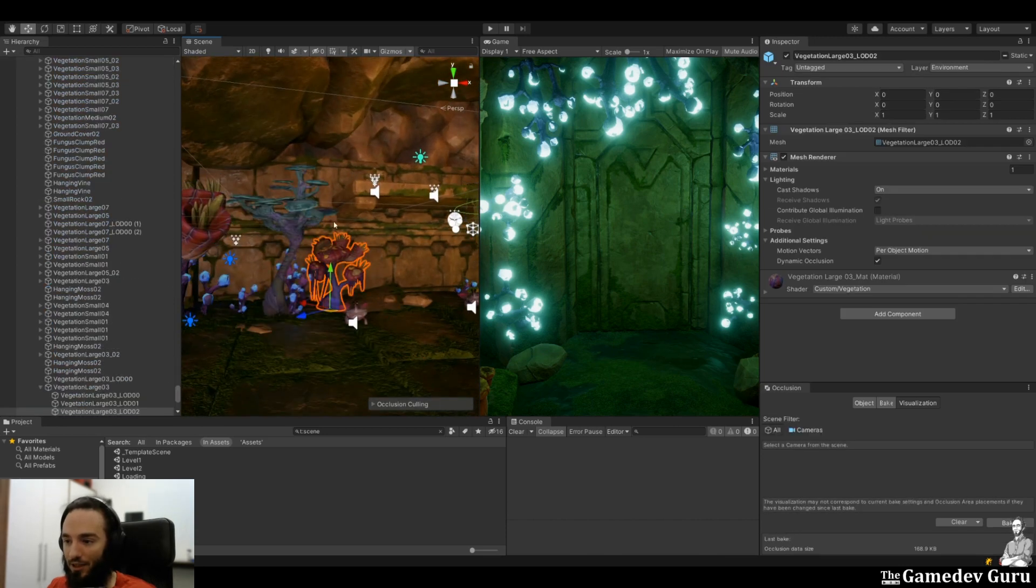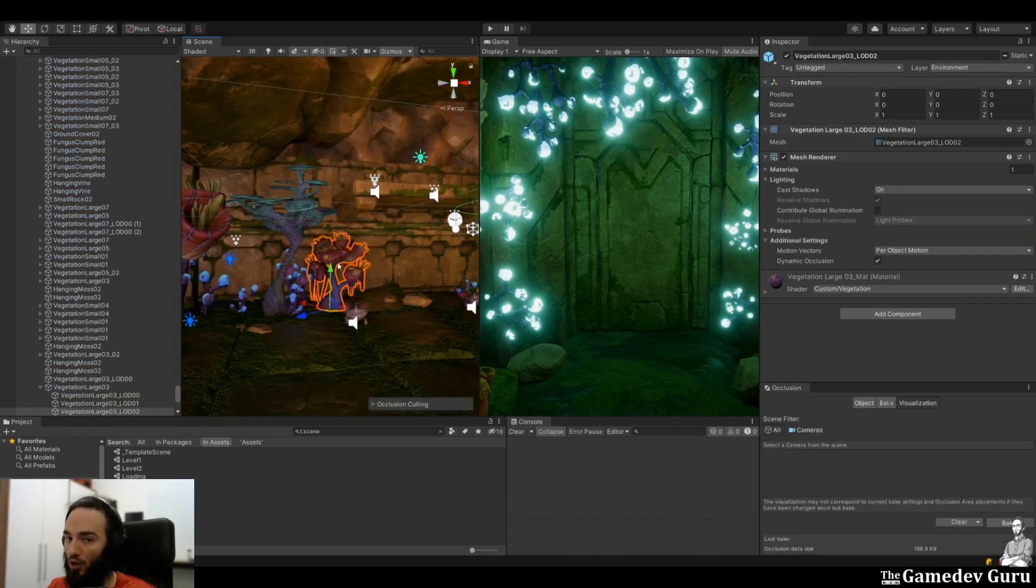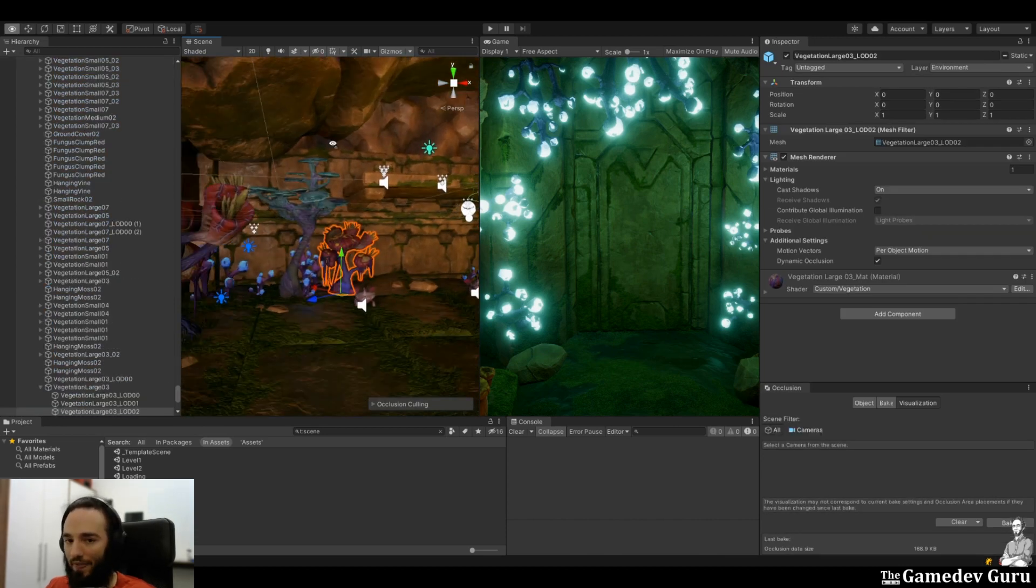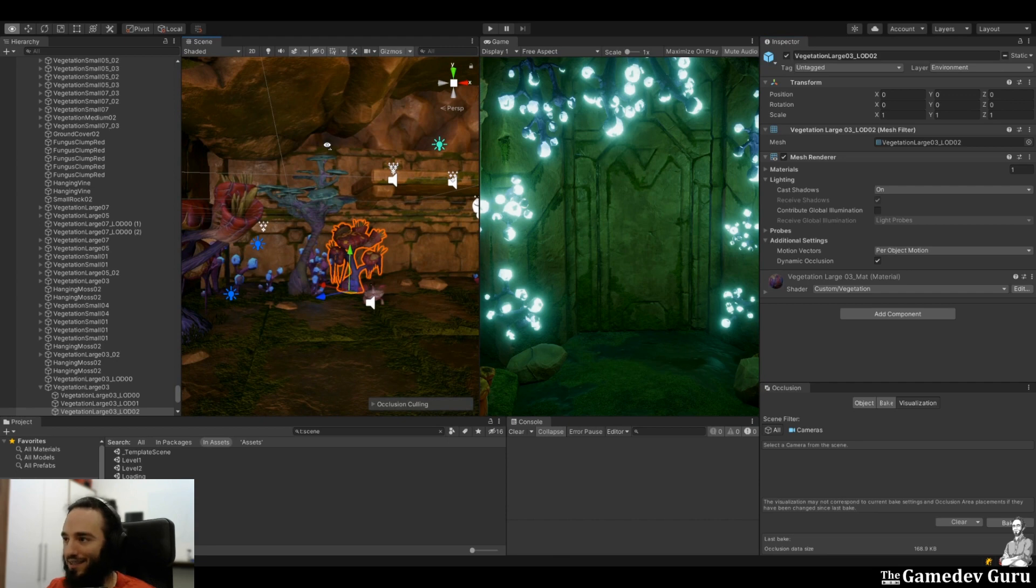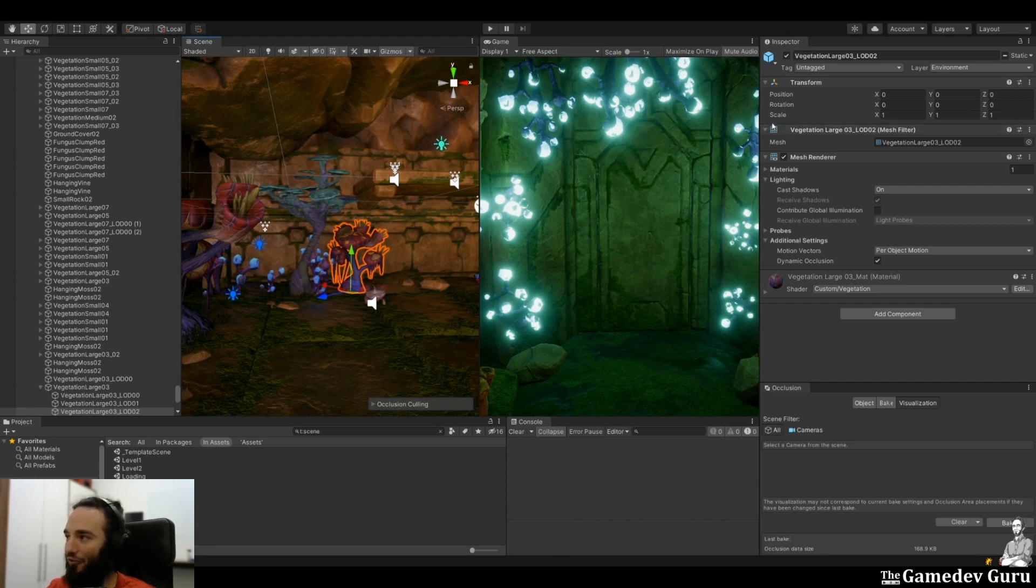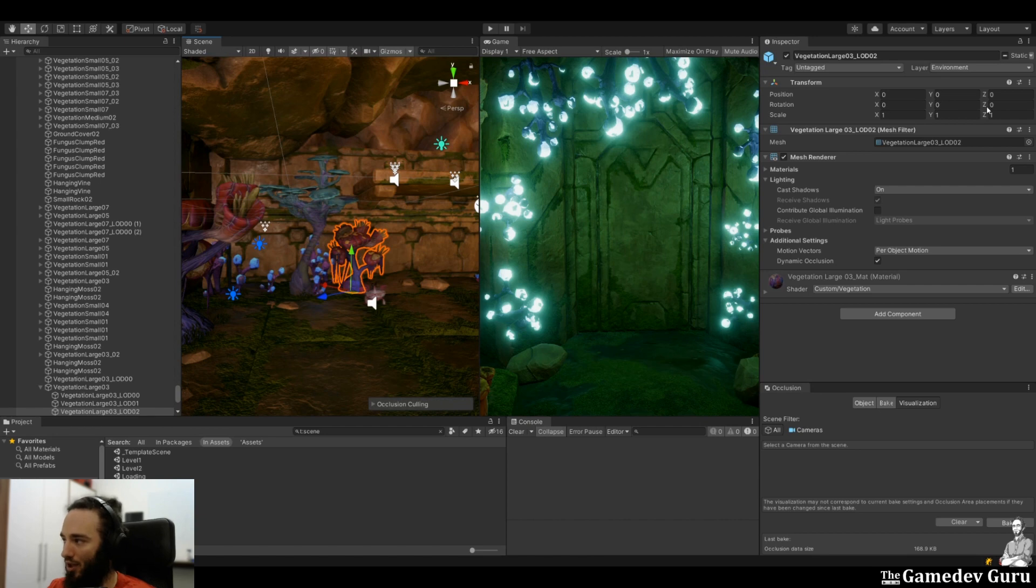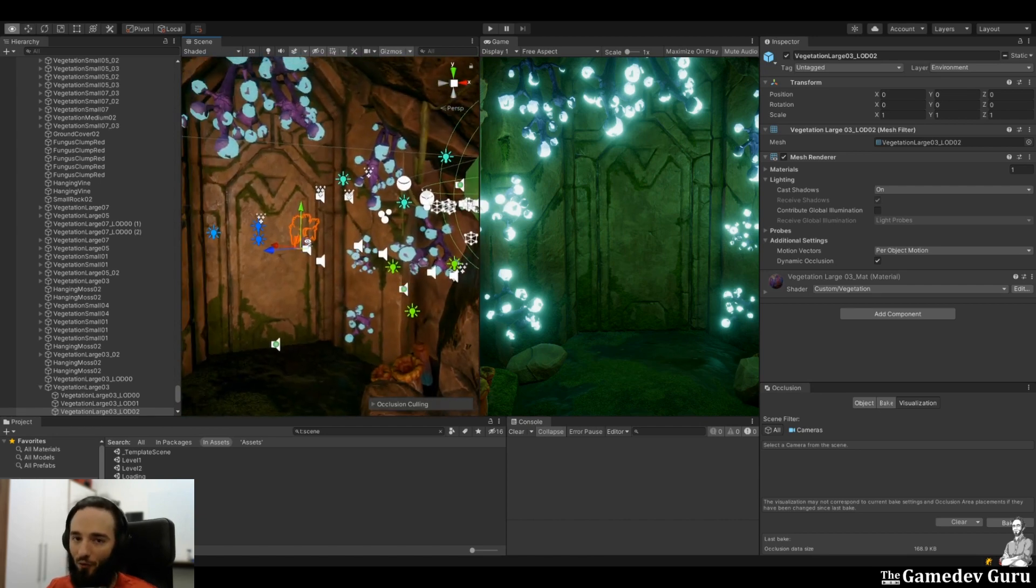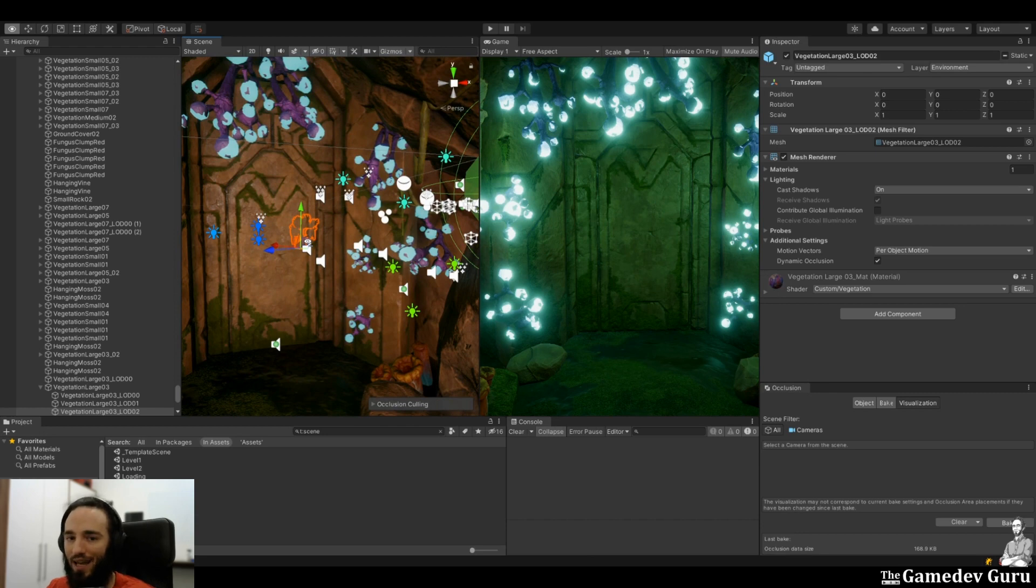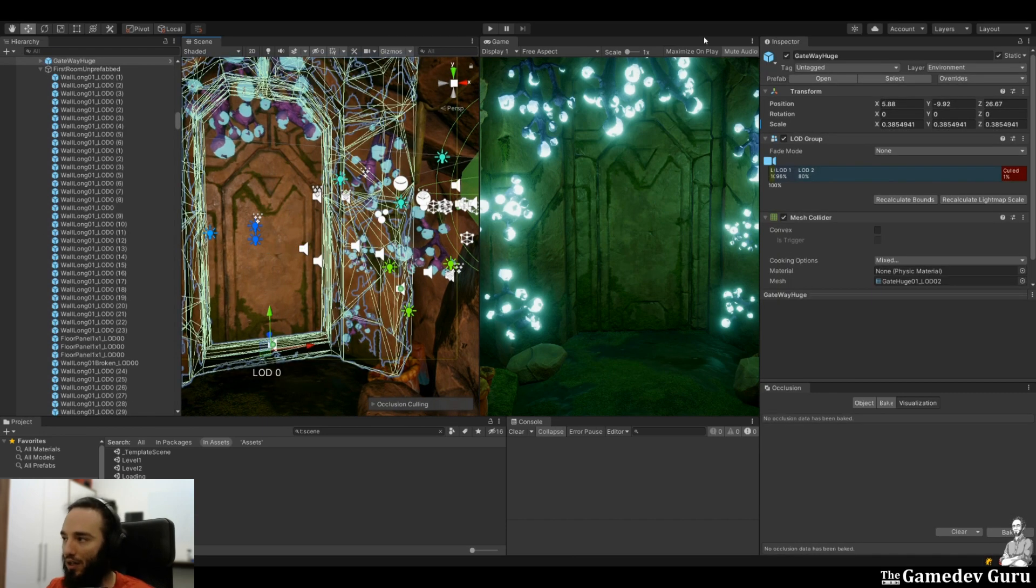Because it should be hiding other objects. And then we have the occludees, which are the elements that we want to stop rendering just because they are being hidden by other objects. In this case, for example, this plant could be an occludee. These roles that we assign to objects are set in the static flags of the inspector. In this case,